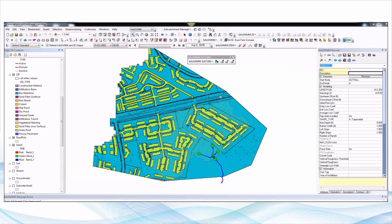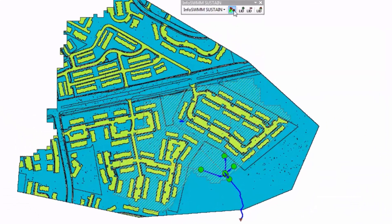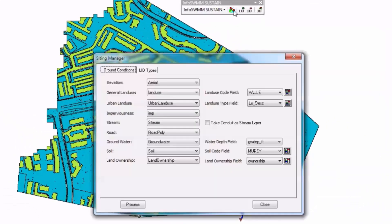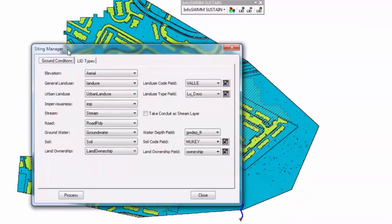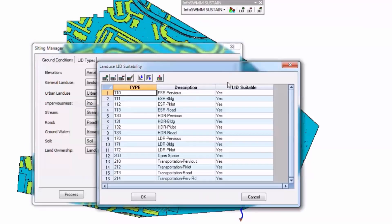It has three main features as a siting manager where you basically give it the ground conditions things like the TINs for the percent impervious, the elevation, land use, soil type, etc.